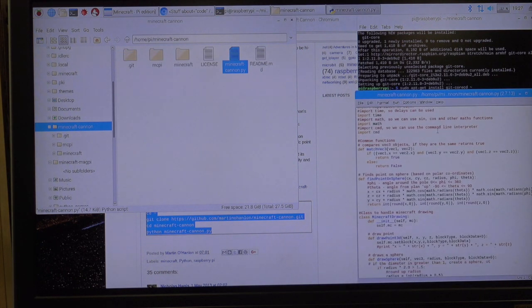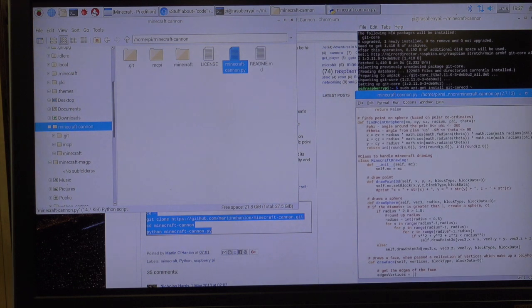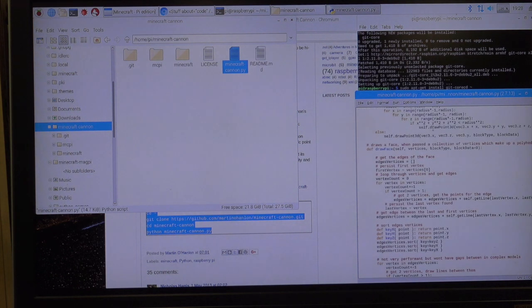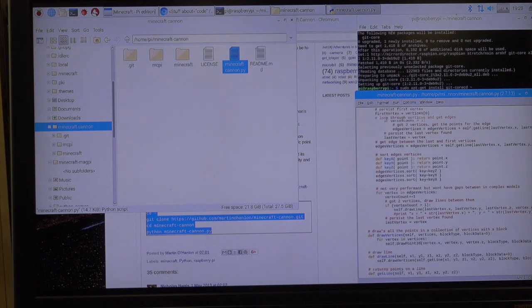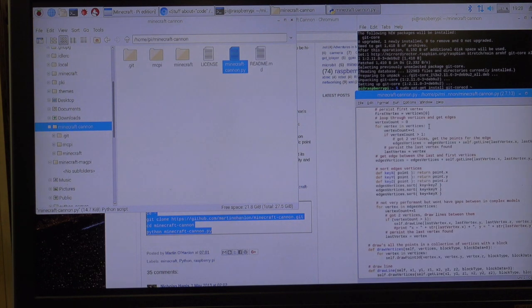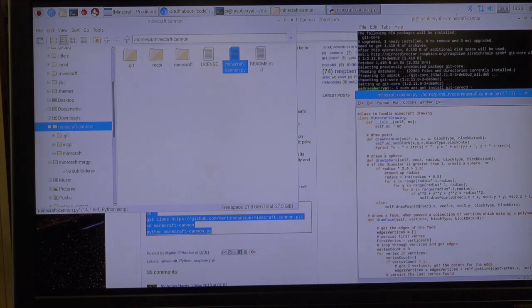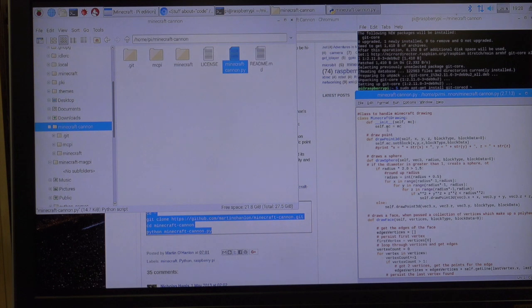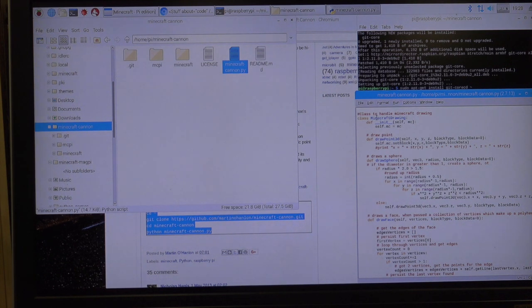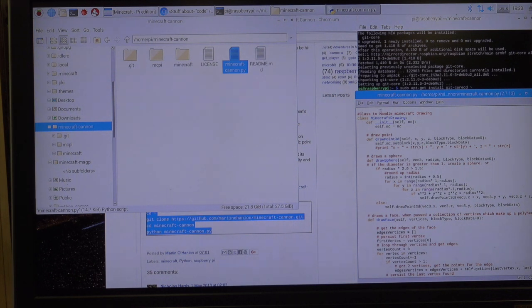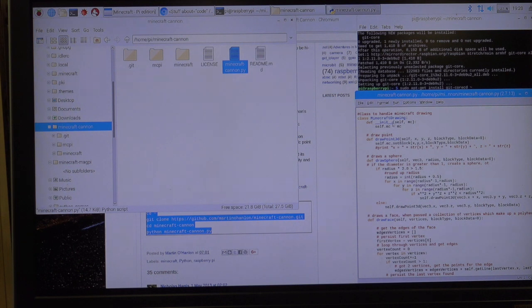Alright. There it is. Look at all that code that he wrote. Thank you, Martin. Notice when you write code, you put a little hashtag that tells you what is happening for each one of the things. That's not being read by the computer. That's just telling the person who's looking at the code what's happening there. Class to handle Minecraft drawing.